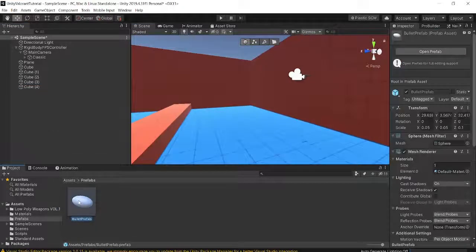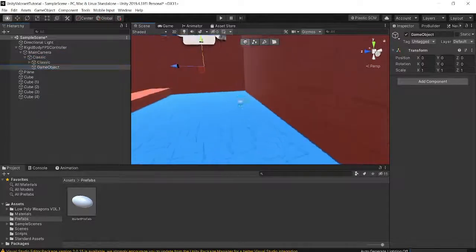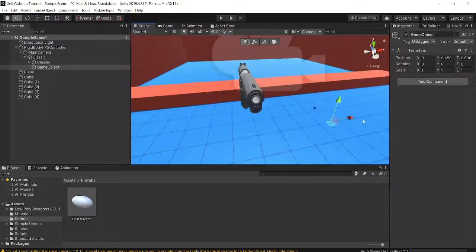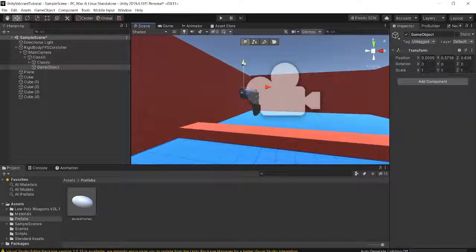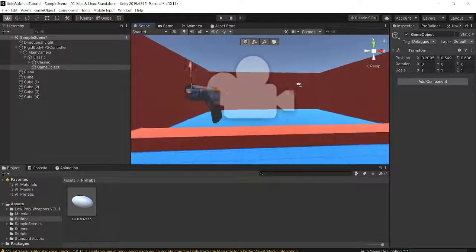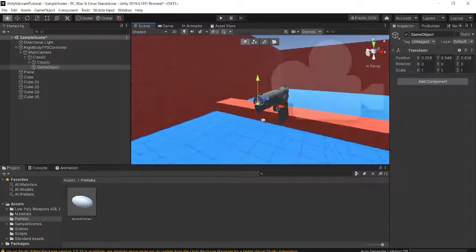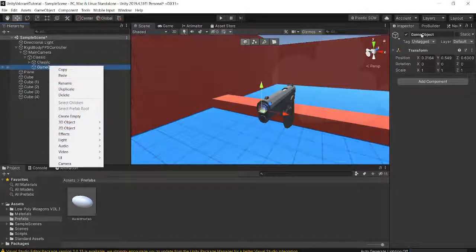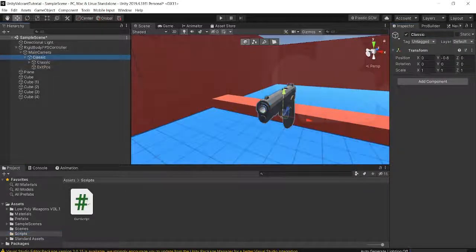Now go into our Classic and create an empty child object. This empty will act as the transform storing where bullets exit the gun. Drag it up to the front of the gun barrel — this will dictate where our bullets are instantiated from. You want this as close to inside the barrel hole as possible. I'll rename it 'Exit Position.'